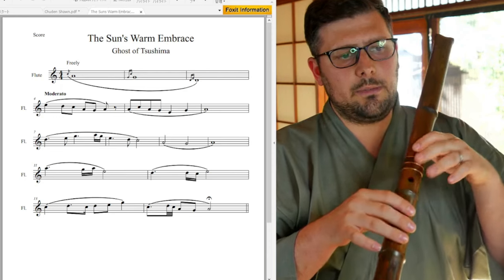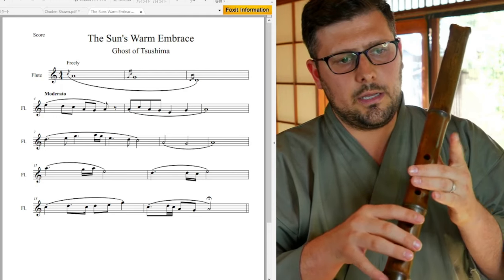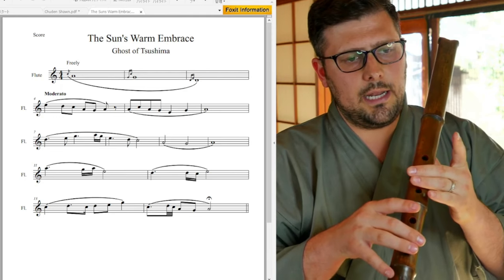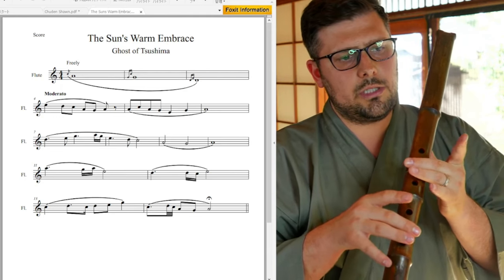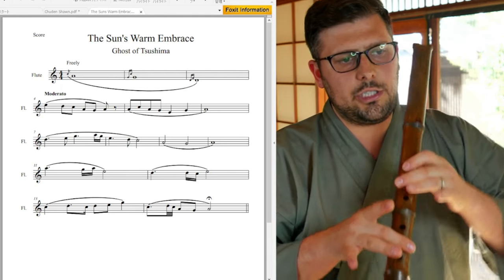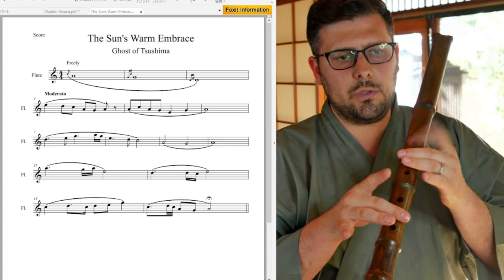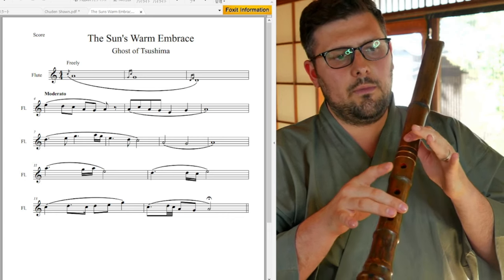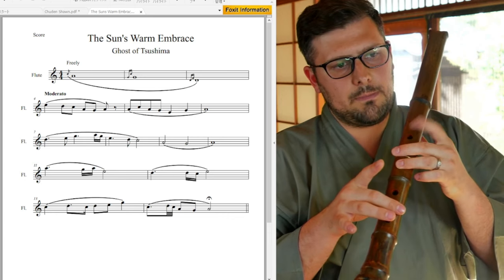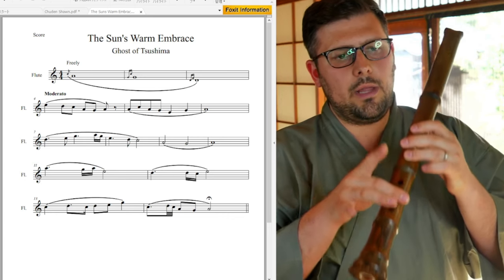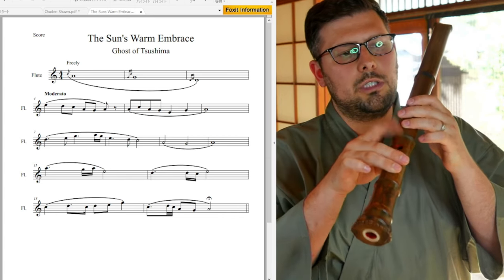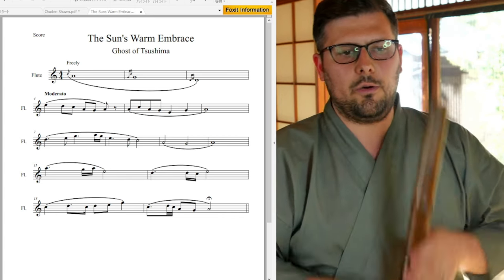So for my Shakuhachi player friends, it's kind of like a, we'll just do like a Ri Chi here. You don't have to keep the bottom two holes covered. Then with the Rei, just pop the fourth hole. And then with the Roll, just pop the second hole.